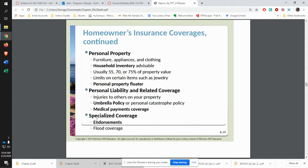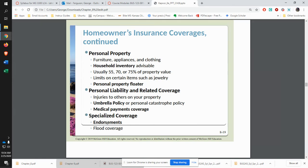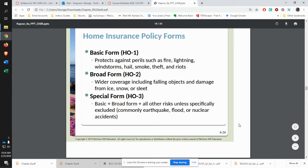It also includes personal liabilities — for example, if somebody slips and falls on your driveway, it will cover up to a certain amount for those expenses. You can also get specialized coverage, such as flood insurance if you live in a flood area. You can also get endorsements or riders — for example, if you have some really expensive jewelry you inherited, you can have a rider put on your insurance to cover it.